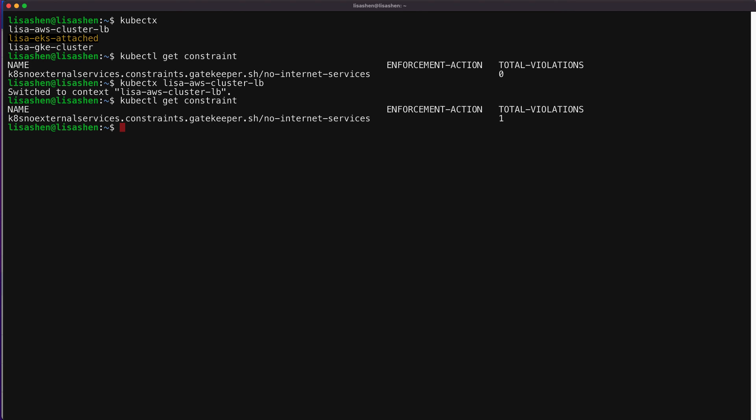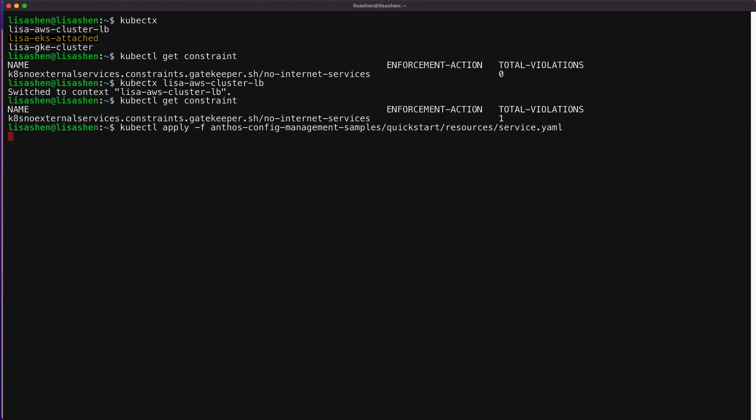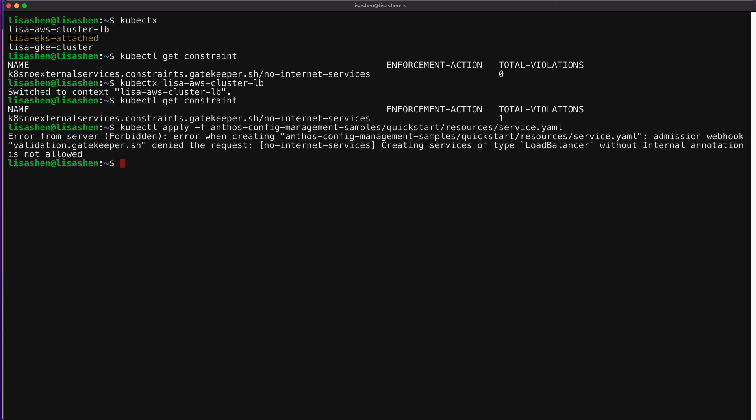Now that we have the right constraints set up, we can attempt to violate the policy by manually applying an external Kubernetes service of type load balancer. Let's do that. Since this is against our predefined ACM policy, we'll get an error when we try to apply this service YAML file as you can see here.